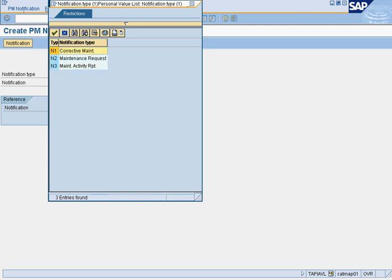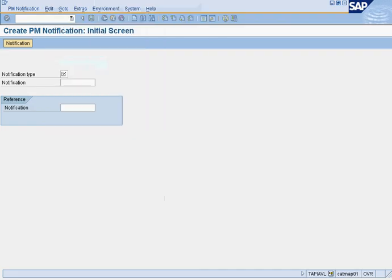The most common thing you'll probably create is a corrective maintenance request. In this case, we're going to create a maintenance request for corrective maintenance, and we'll select N1.